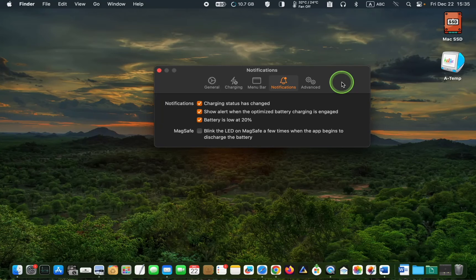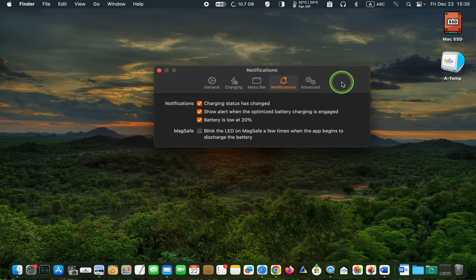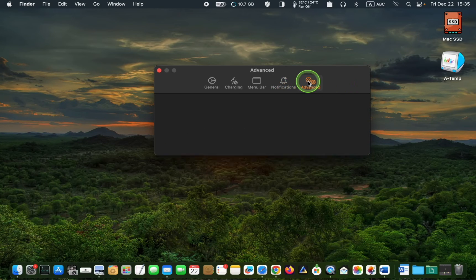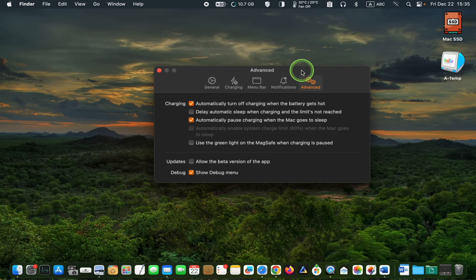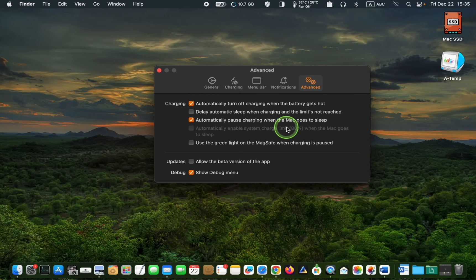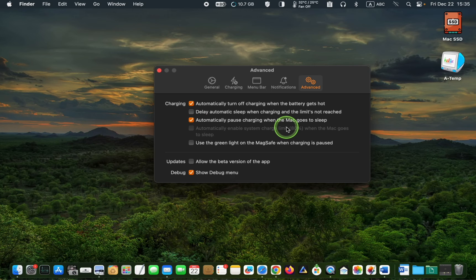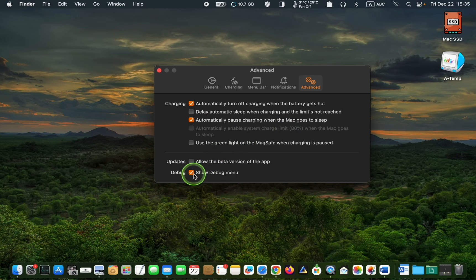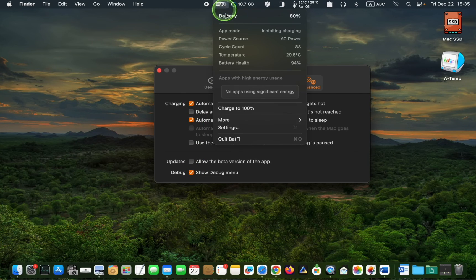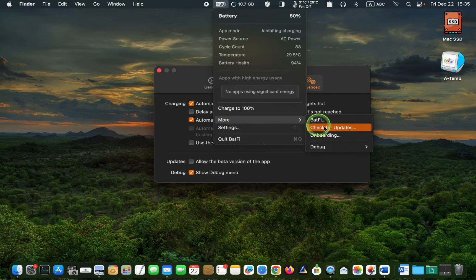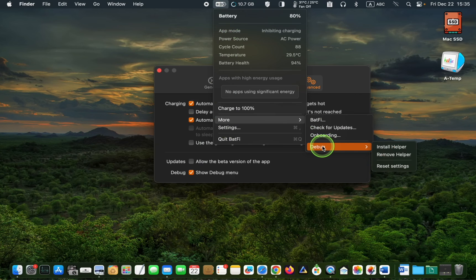Finally, navigate to the Advanced tab and check the first and third boxes. If you want to see the debug menu, check it. Once checked, it will appear in the More menu and offer three choices.